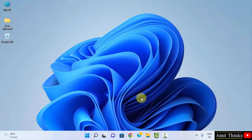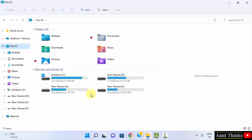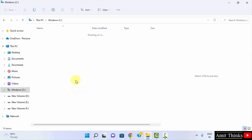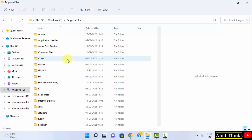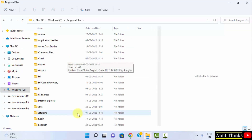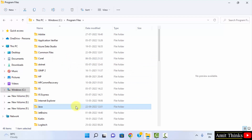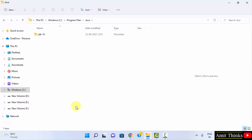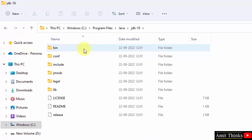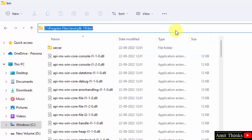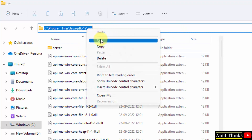Now let us see where Java is installed. Go to C drive, double click, then go to Program Files. Java is visible here, double click on it. Here it is — JDK 19. Click on it, then go to the bin folder. Right click and copy this path.